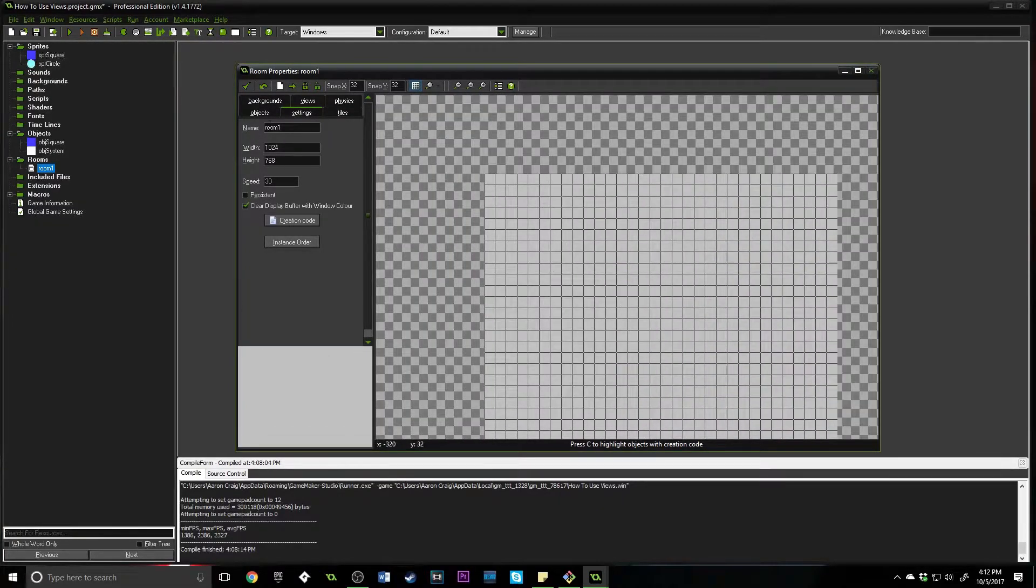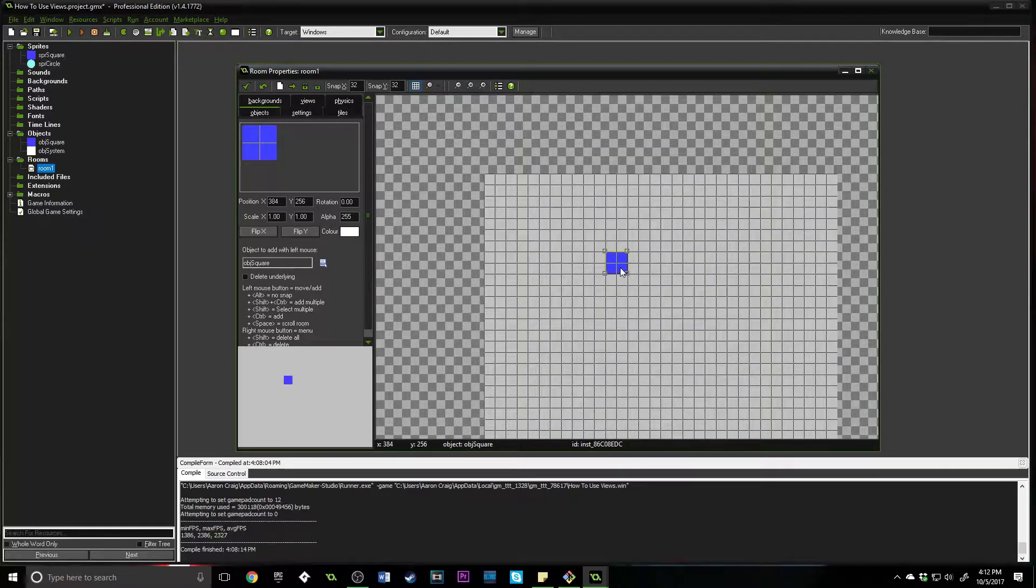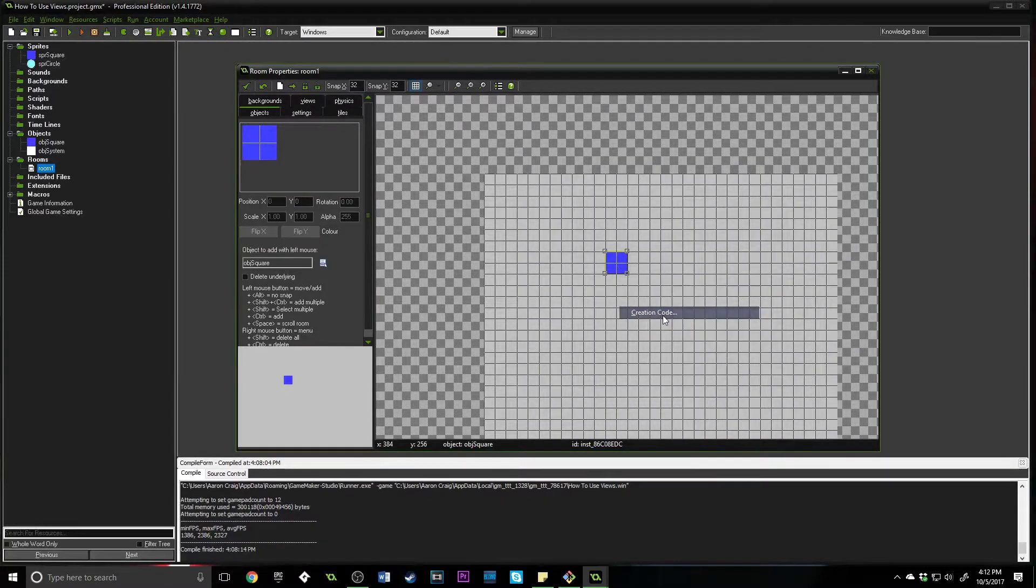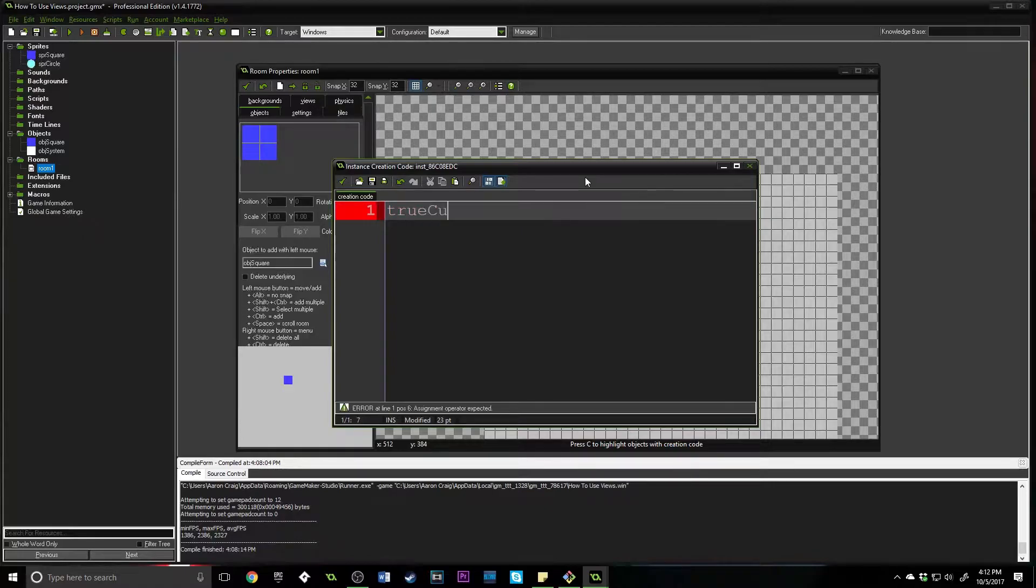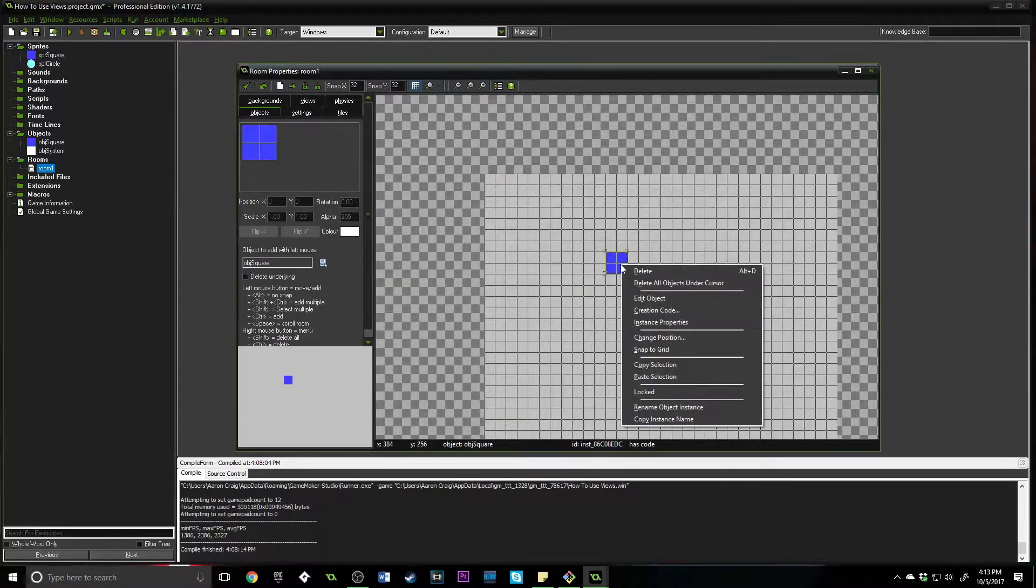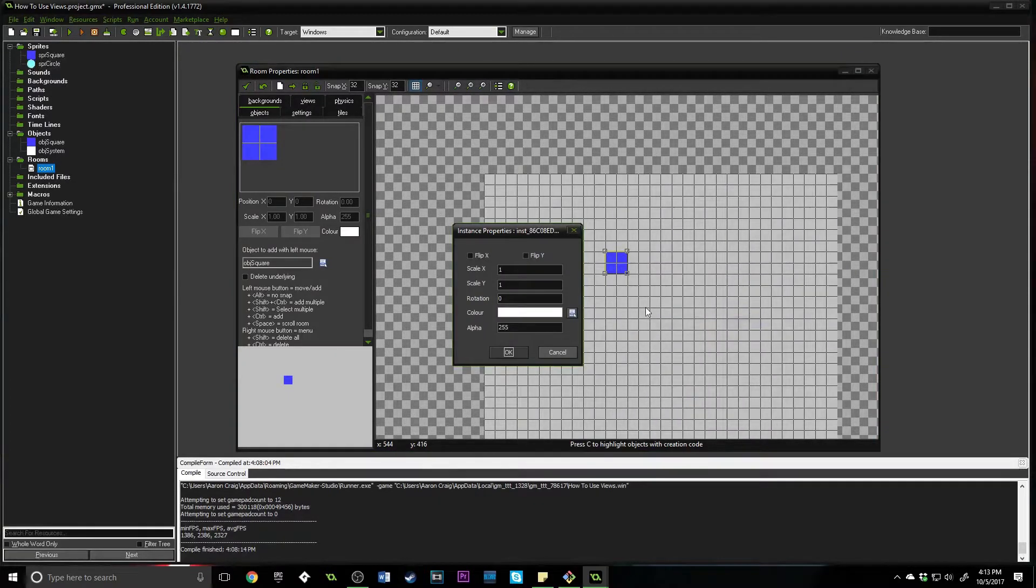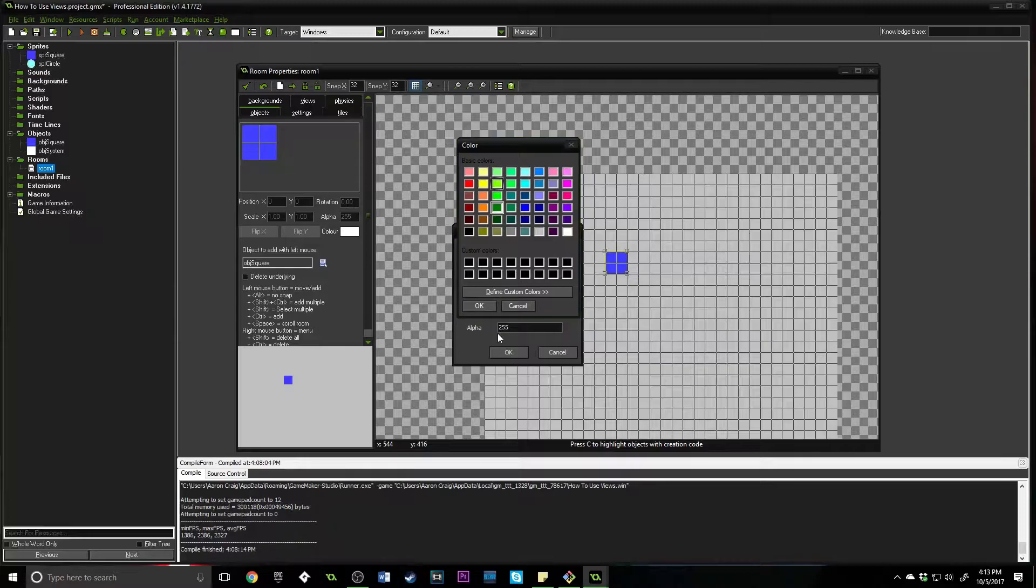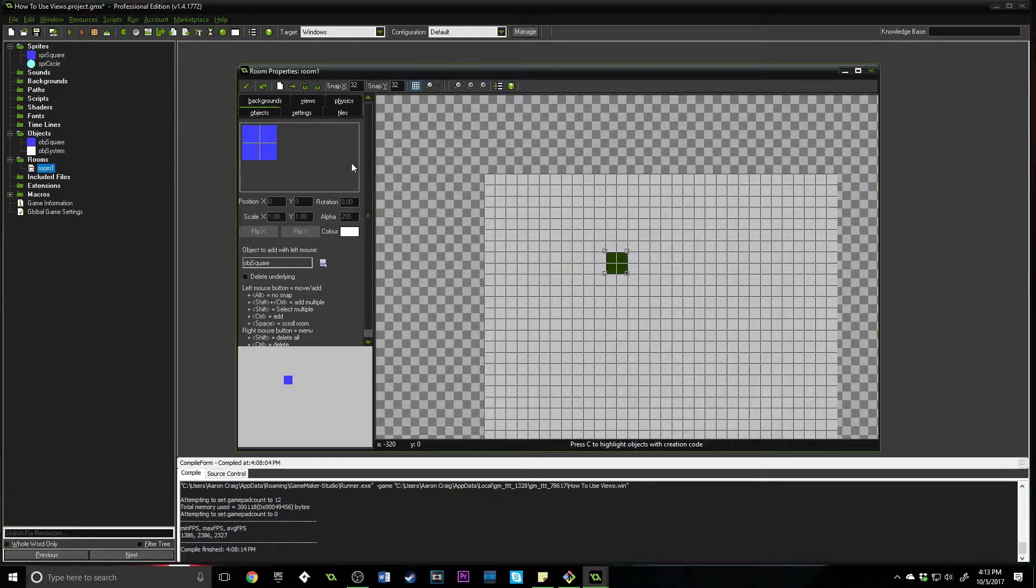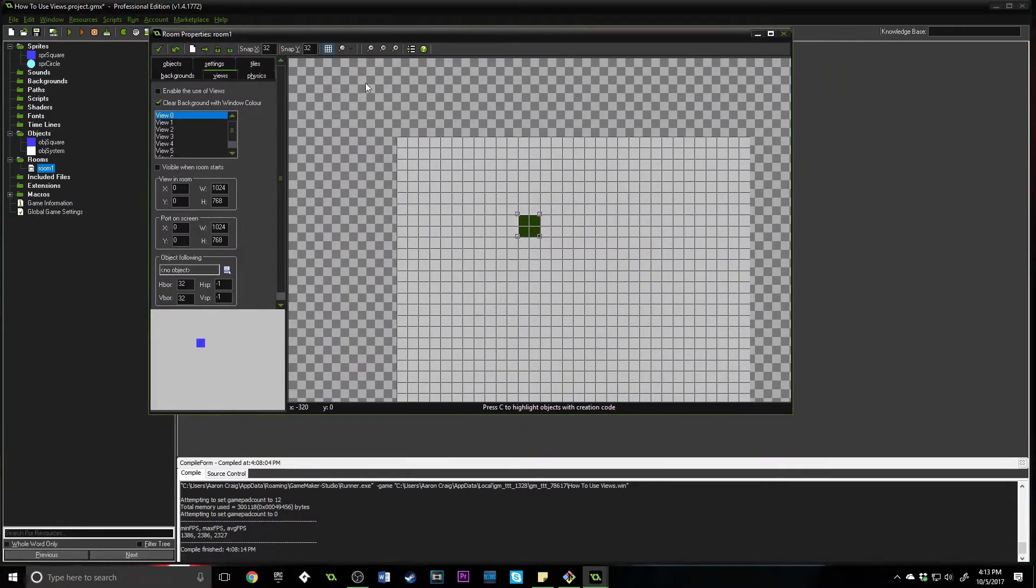We'll add a step event and throw in some code. What we're going to do here is say if true_cube, then we're going to say x equals mouse_x and y equals mouse_y. Inside of our new room we're going to make right now, we are going to throw in this object.